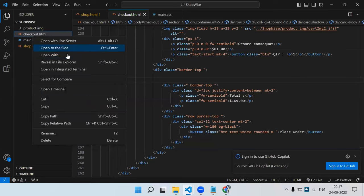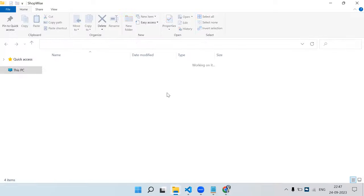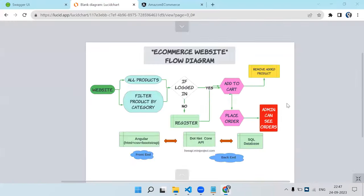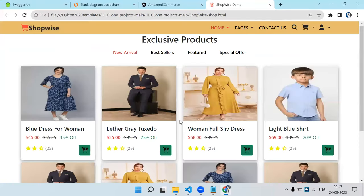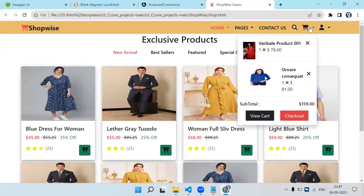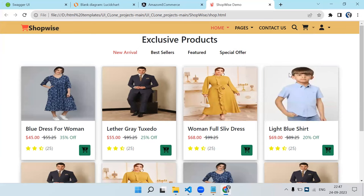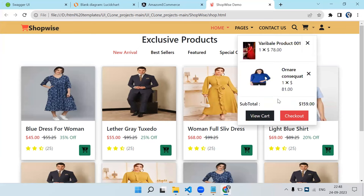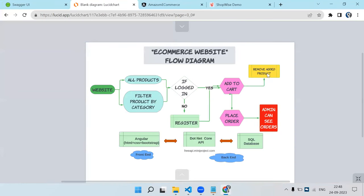The static HTML is already ready because building it in the video would be too time-consuming. The HTML is built with Bootstrap. You can see all the products displayed, and clicking the add-to-cart button adds that product to the cart, which is shown here. You can also remove items from the cart.